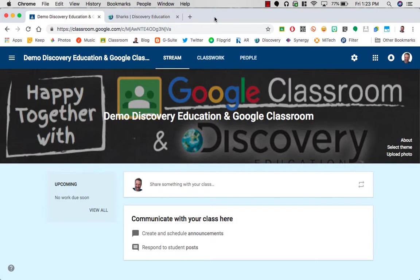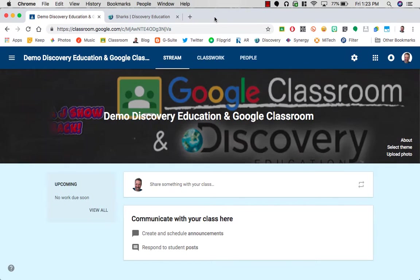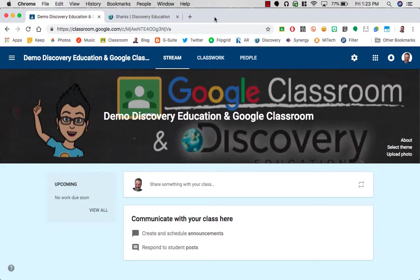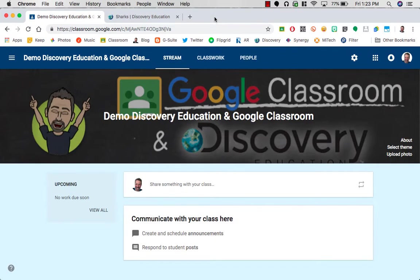Hi, I'm going to show you an easy way to share Discovery Education material directly with your students using Google Classroom. So once you have your classroom set up and you want to assign something to your students, all you need to do is install an extension.